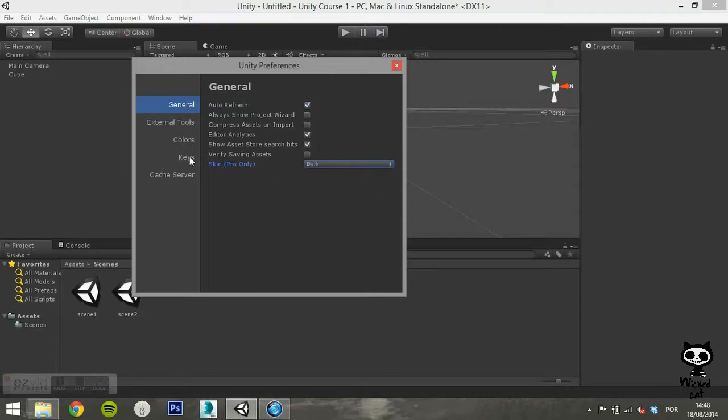Verify saving assets, which tells Unity to verify which assets to save individually on quitting, and skin, which is a pro feature.